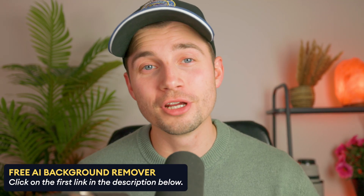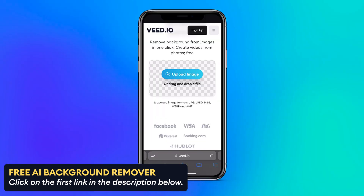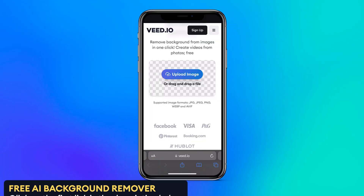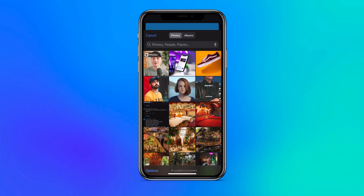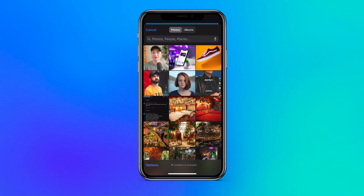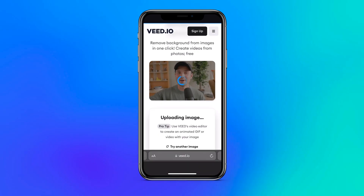You can find the link in the description and it's super easy to use because on the page, all you need to do is click on the upload button and select a picture from your device you would like to remove the background from.